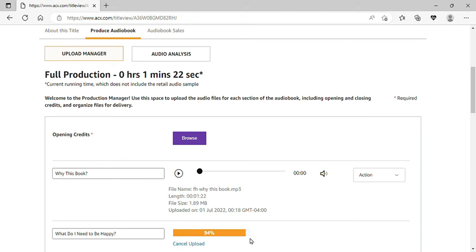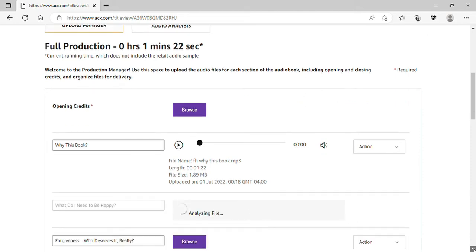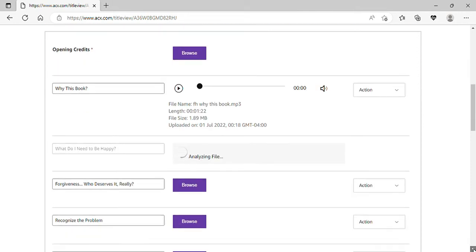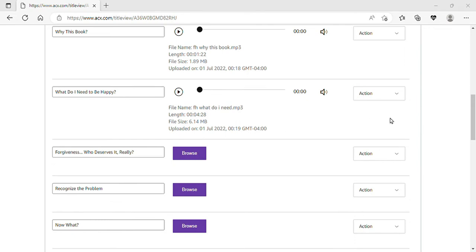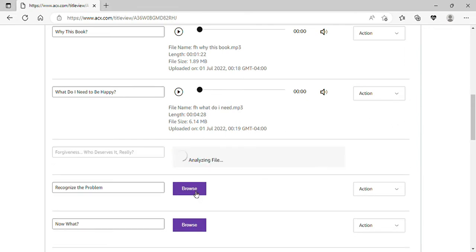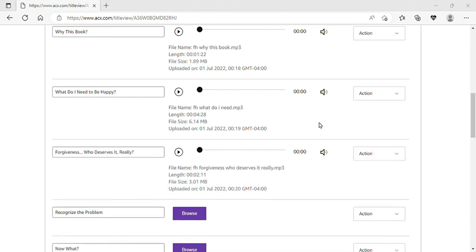Now each one you put in here will analyze individually. If it does not pass, it will give you a little indicator letting you know that it has not passed.